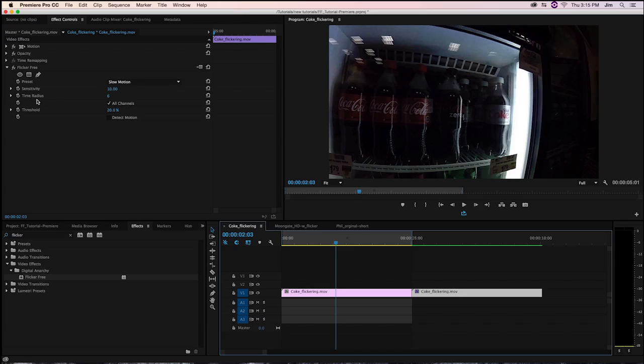So to go back to time radius, what this number means is that we're looking at six frames before and six frames after the one we're currently looking at for a total of 13 frames.